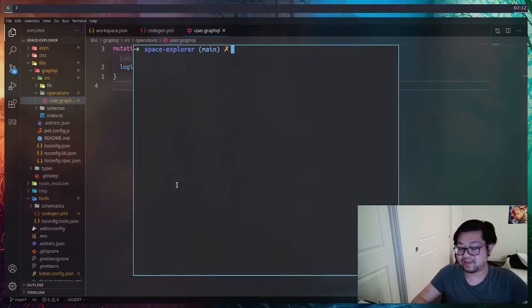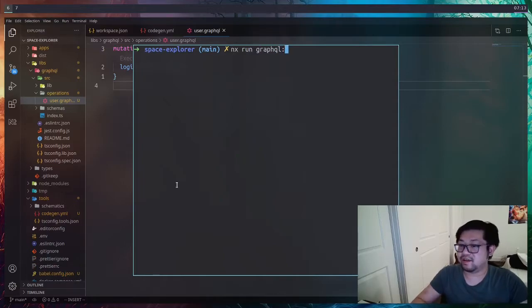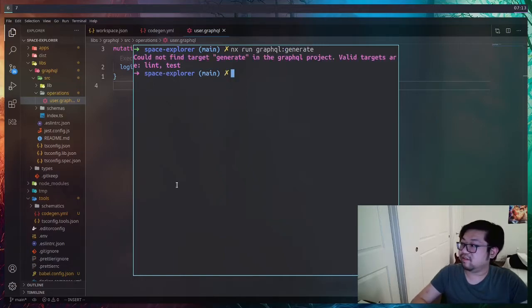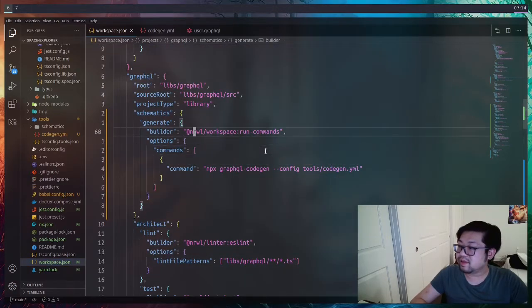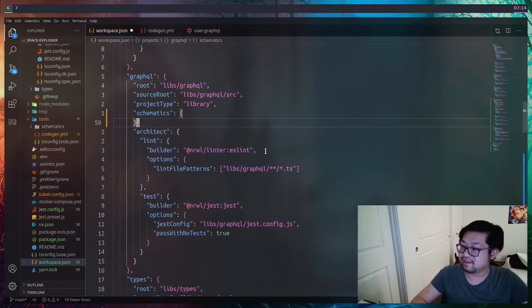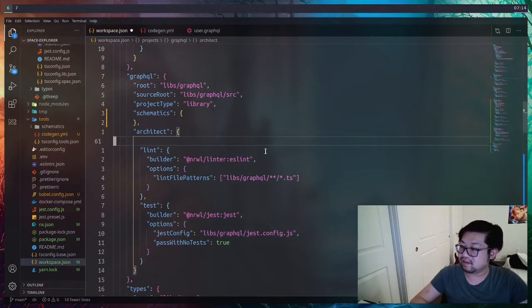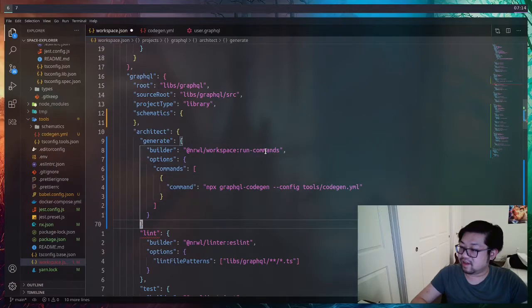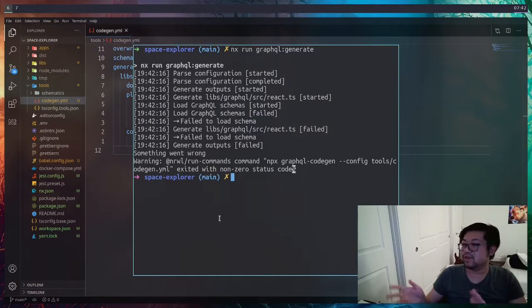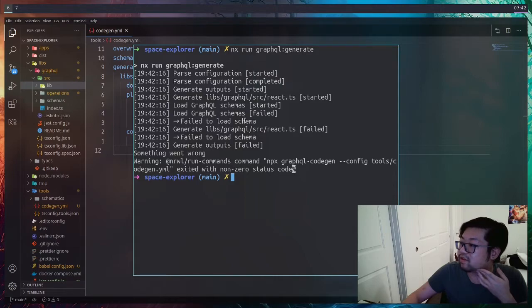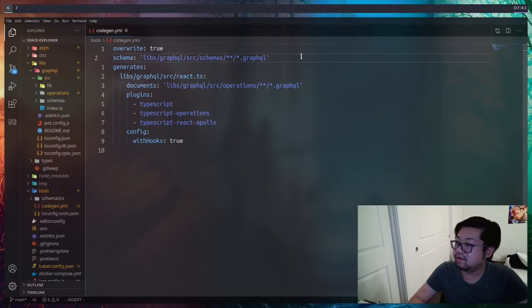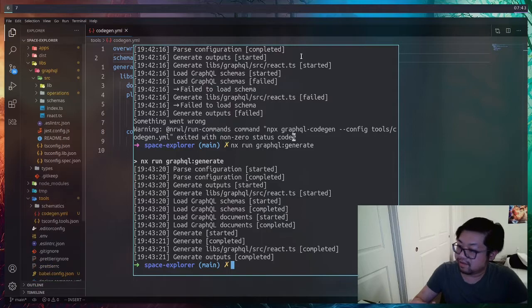Now we can run that custom schematic by doing NX run the library that we attach it to, which is GraphQL, colon, and then the command which we call generate. And if anything goes, oh no, generate. Did I put this in the wrong place? I guess I did. It's not in schematics. We actually want to put it inside of architect. So I'll put it right here. This now needs a comma here. Let's try this again. Cool. So I parsed Libs GraphQL source, what? Go to load schema, Libs GraphQL source, there we go. There's an S. There we go. Now we have our newly created React.ts file.